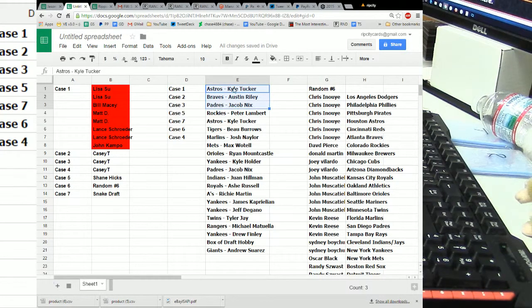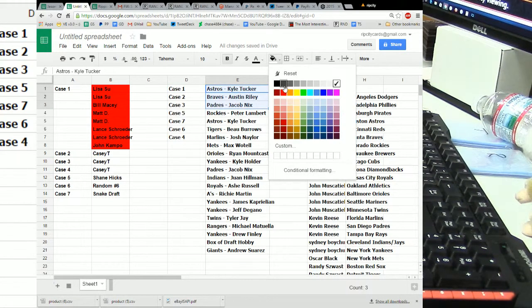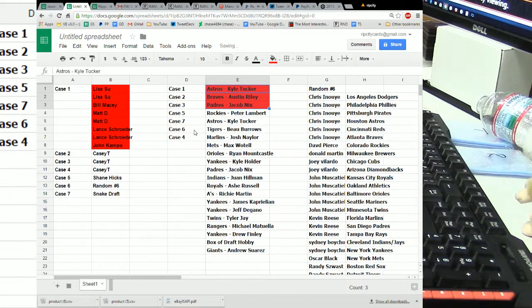So, one, two, three, Tucker, Austin Riley, and Jacob Nix going to case one.